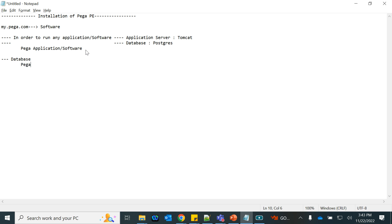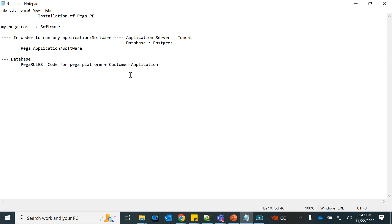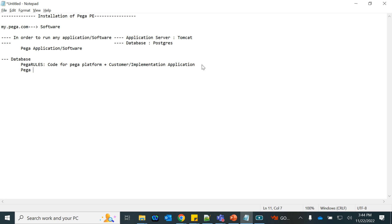A schema called 'Pega Rules' gets created in the database. This schema contains the code for the Pega platform along with whatever you develop as custom application code. All the code that you develop, import, or export will go into the Pega Rules database schema.